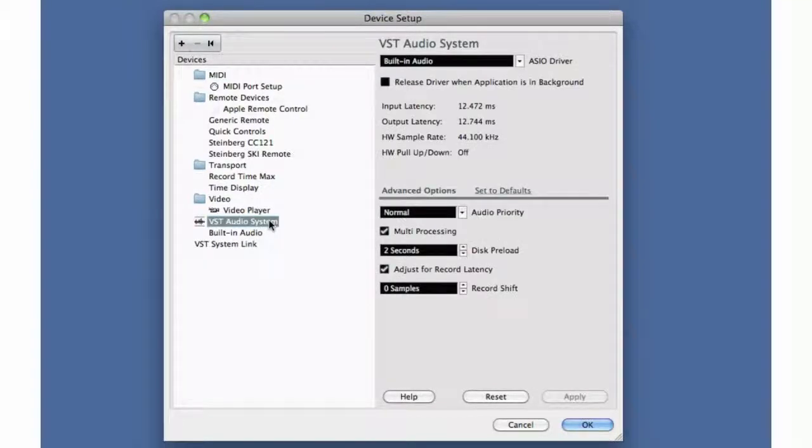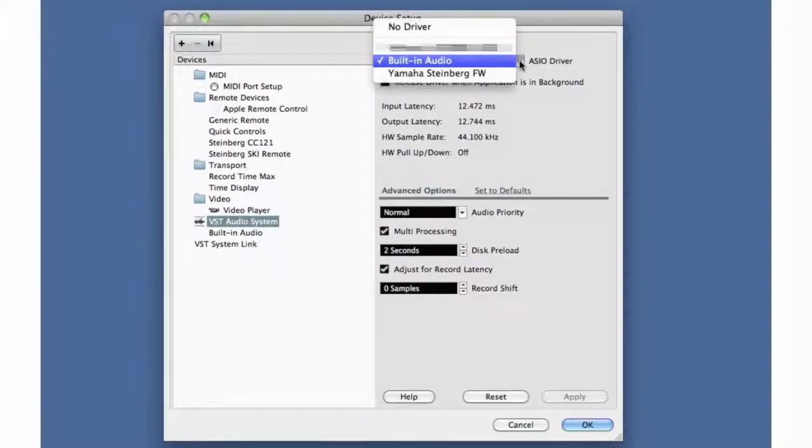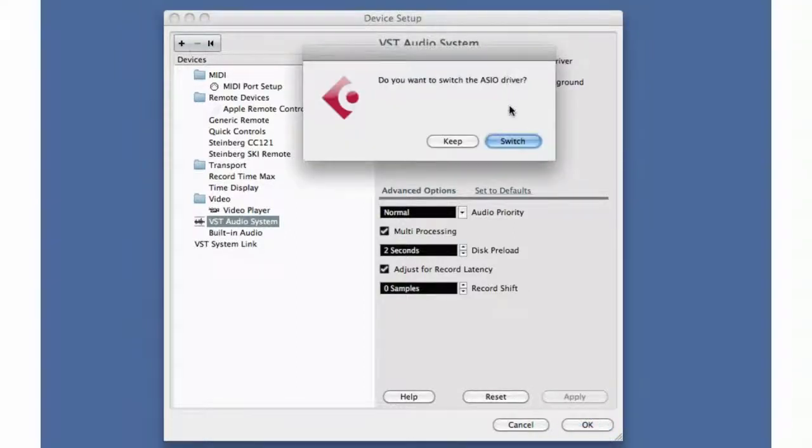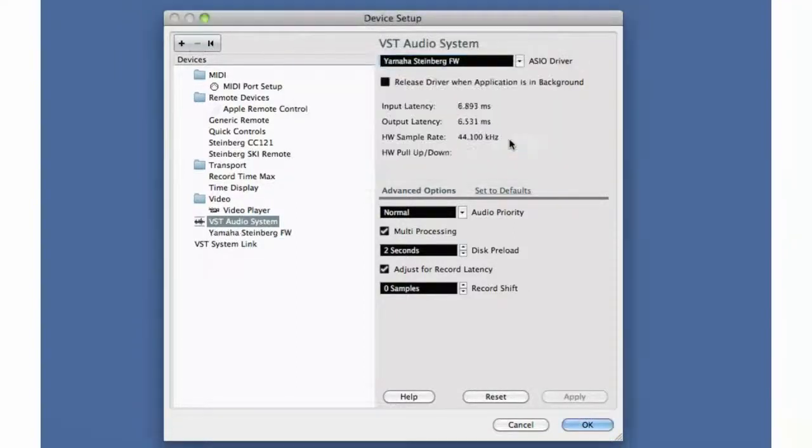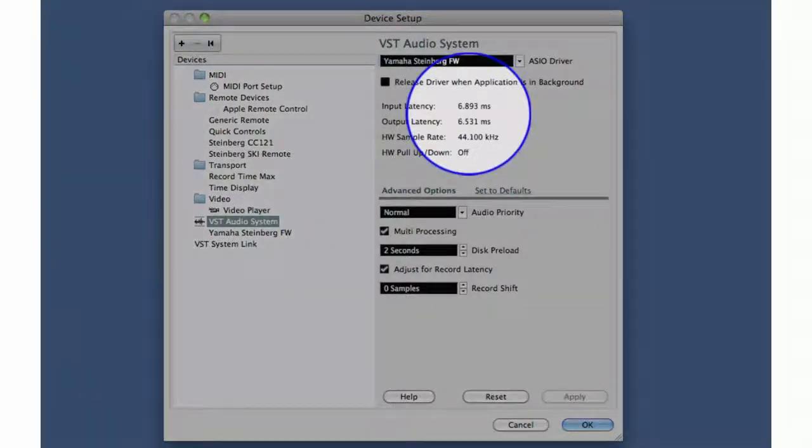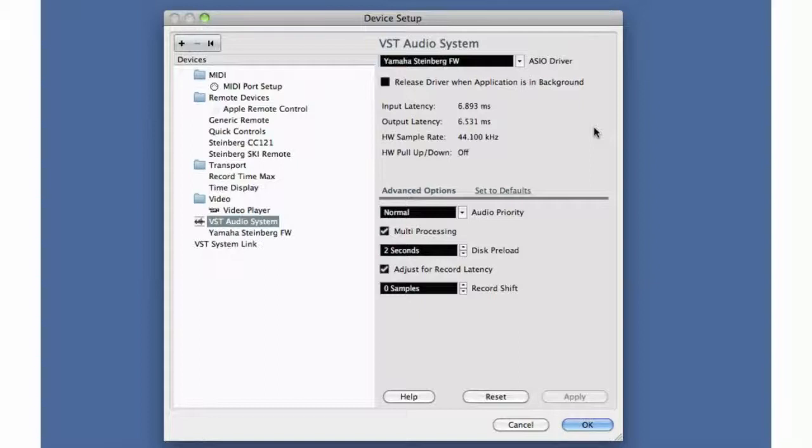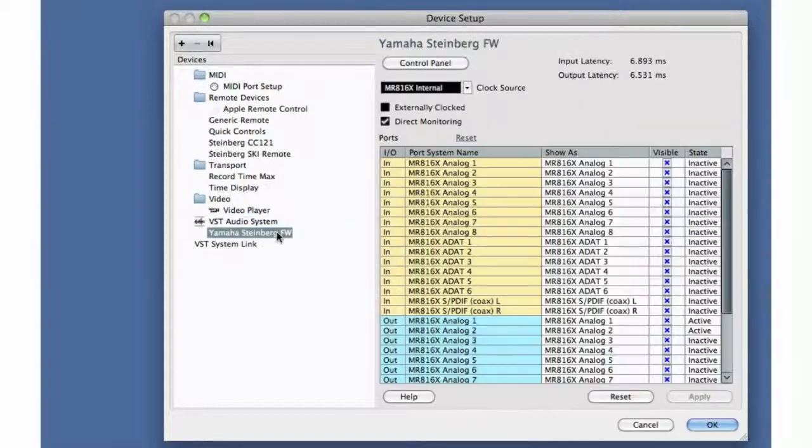You select the ASIO driver of your audio interface here. I'll pick the Yamaha Firewire device, which is the MR816. Below it, Cubase tells you how much latency the driver will introduce while processing the incoming signal. Anything above about 5 milliseconds will become noticeable.